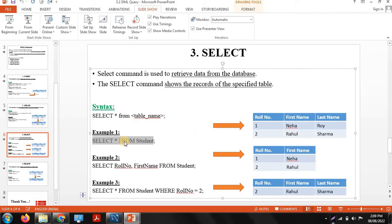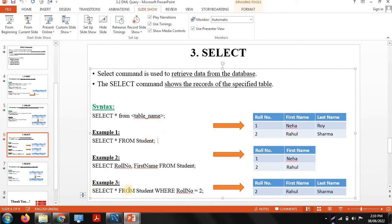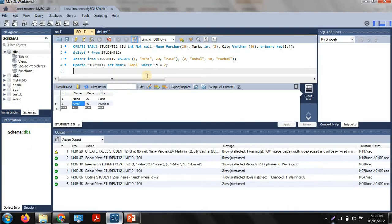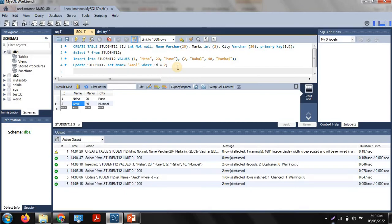The select command can be used in multiple ways. SELECT * FROM student — the star means complete rows, displaying the complete table. If you want to display particular columns, mention SELECT column_names FROM table. If you want to display data for roll number 2, use SELECT * FROM student WHERE roll_number = 2. Let's see these with practical demonstrations.